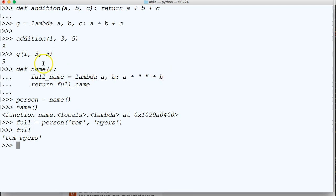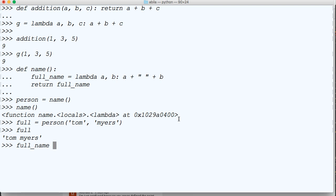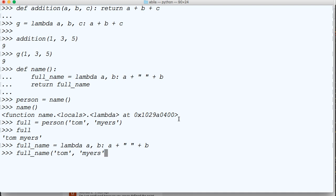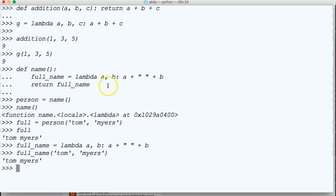So you can see we can use lambda inside a function, but we could also just use lambda. So let's just do full_name like this is equal to lambda a, b, colon a plus white space and then b, and then if we do full_name and do your name or my name like this, there you go. So we didn't even need that function. But I was just showing you it does work in the function.